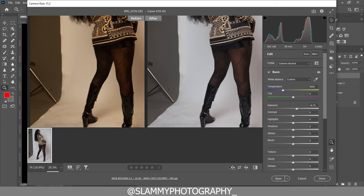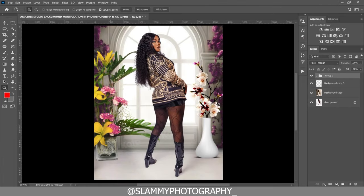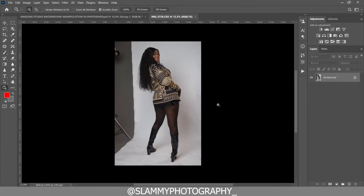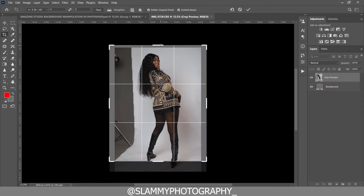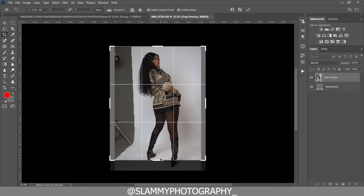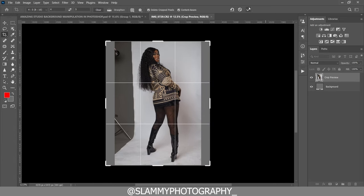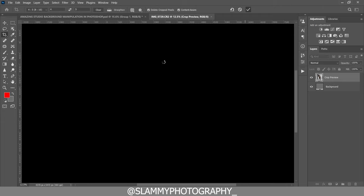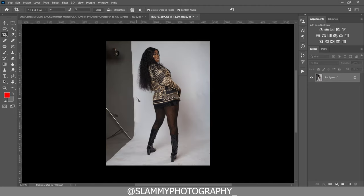That's all we are going to do in Camera Raw right now. Next, we are going to open our file in Photoshop. Here in Photoshop we are going to crop our image to a 4 by 5 aspect ratio because this image is going to be uploaded to Instagram. Click on OK — make sure Content Aware is ticked so that the areas that are empty are going to be filled up.